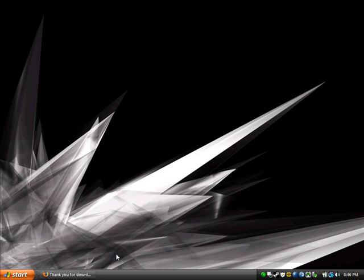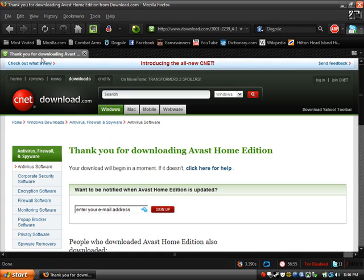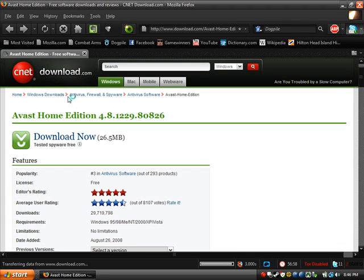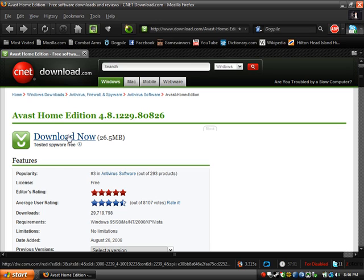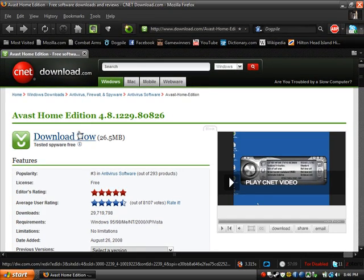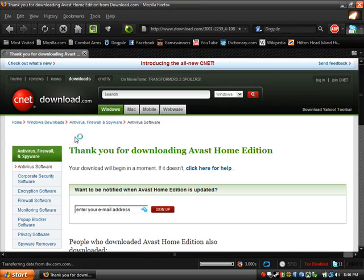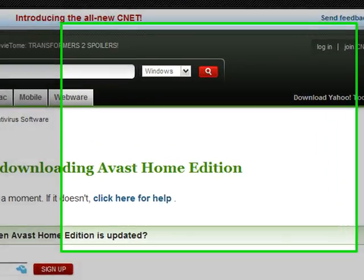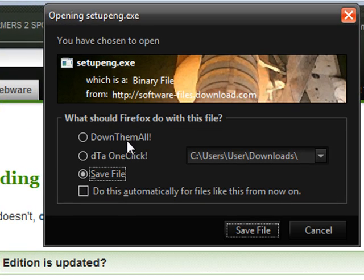So what you're gonna do to get it is go to download.com. This is what I use. Just click Download Now. You can see it's rated very highly, and it's got like over 29 million downloads. So just click Download Now and your little window will come up. Use your download manager, save, whatever.